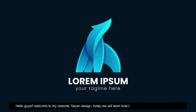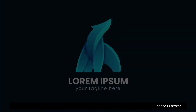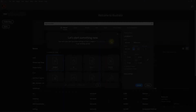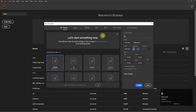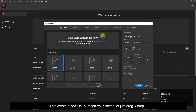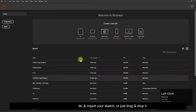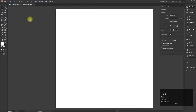Hello guys, welcome to my channel Face on Design. Today we will learn how to design a logo in Adobe Illustrator. Let's create a new file and import your sketch, or just drag and drop it.